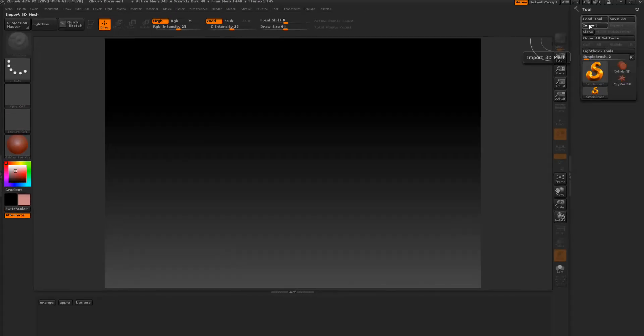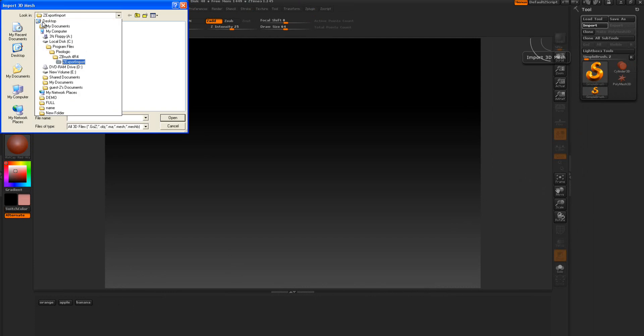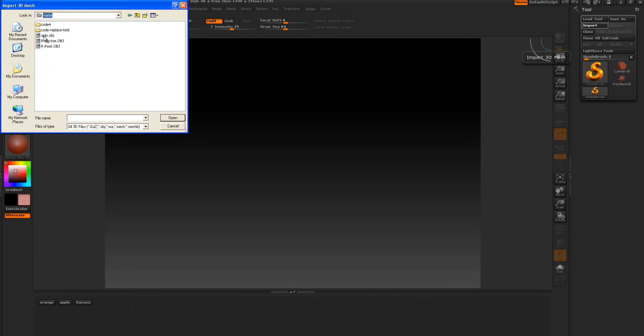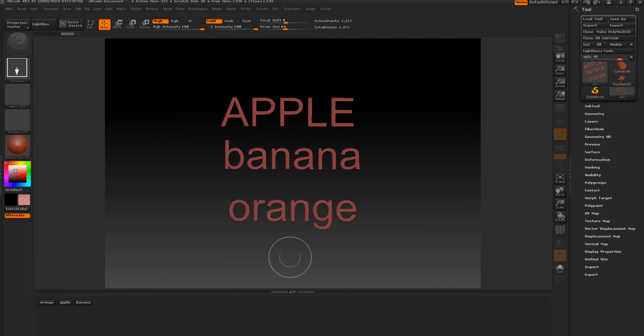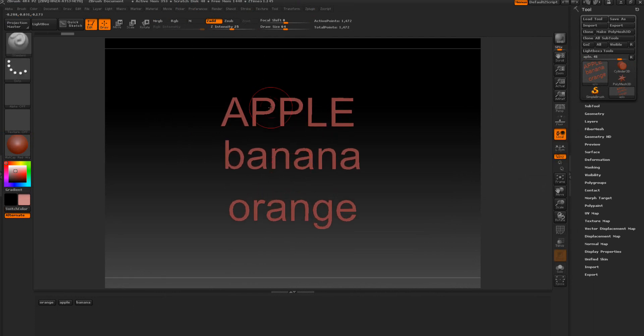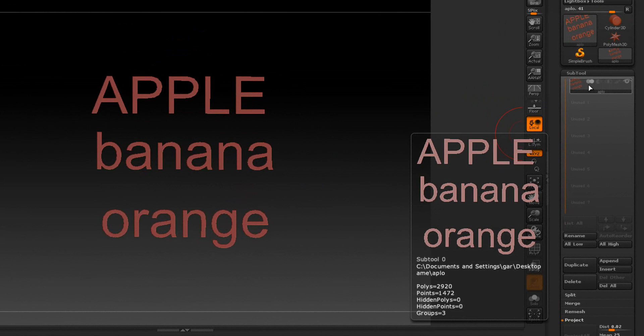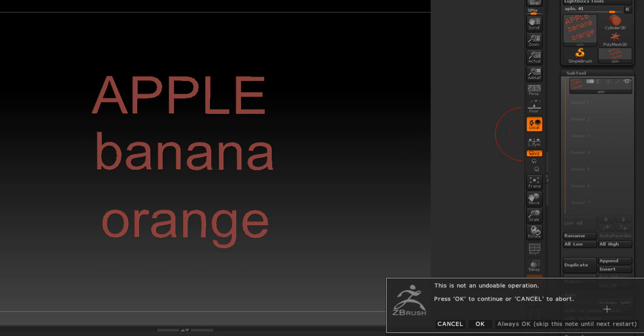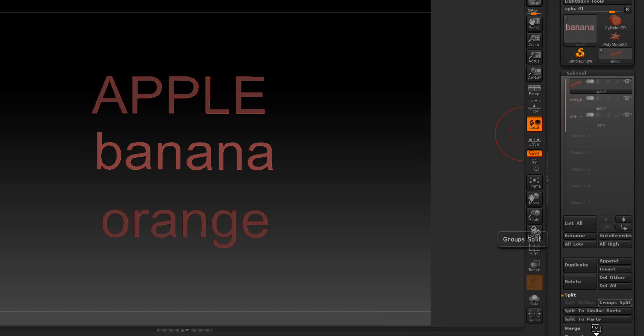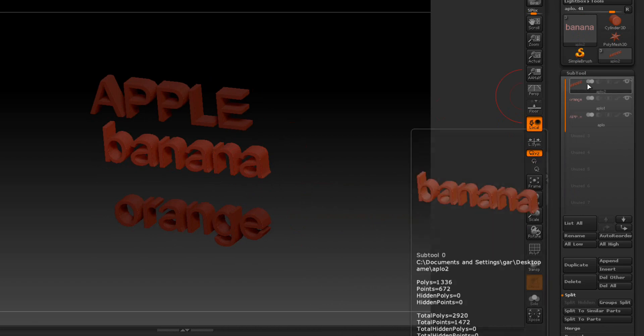Let me go ahead and import something really quick here. We got this right here. We got apple, banana, and oranges. I kind of want them listed in this order and I want to rename them. We go to the subtools. I can't rename each one because it's one subtool. So we're going to go to split and group split.